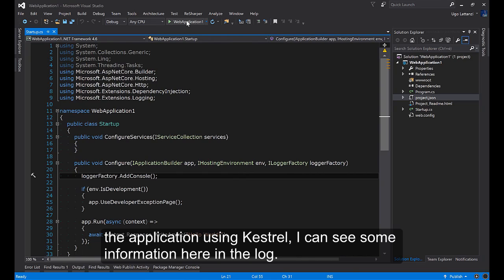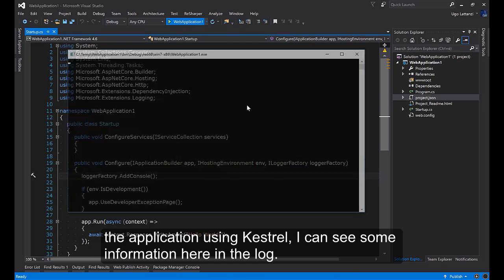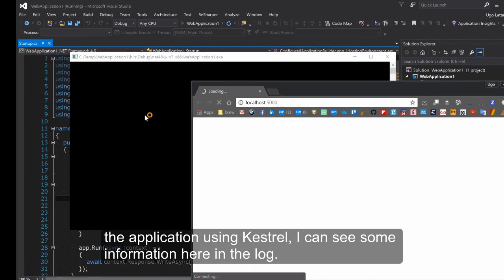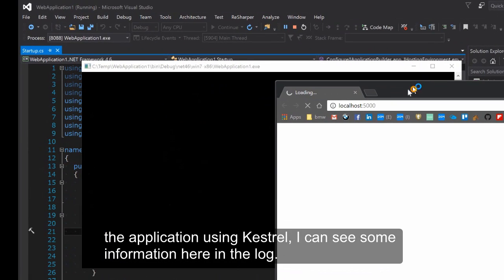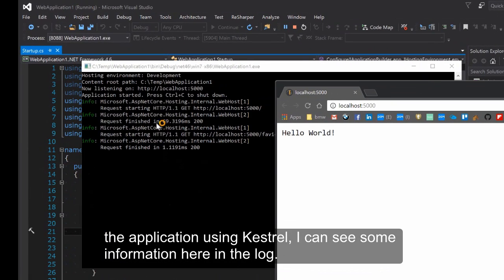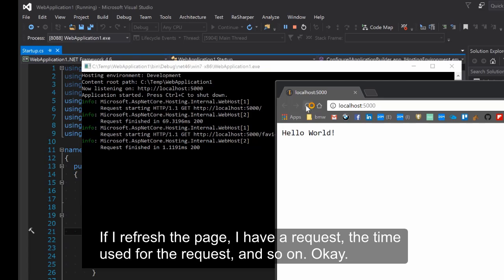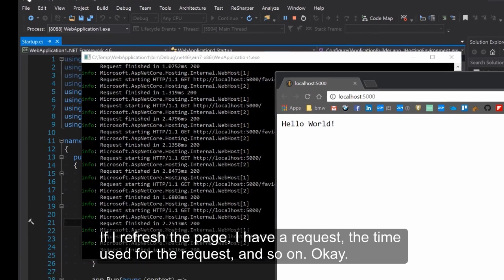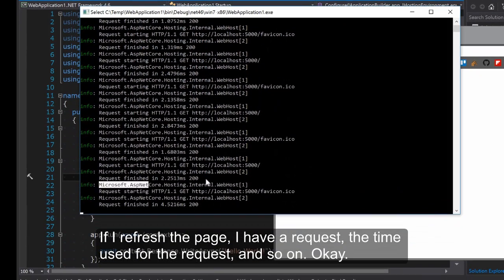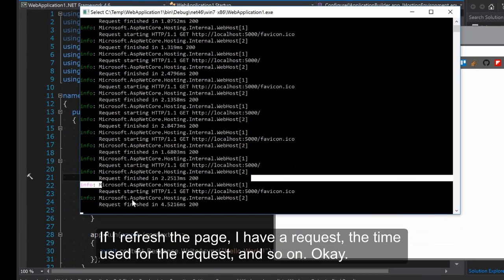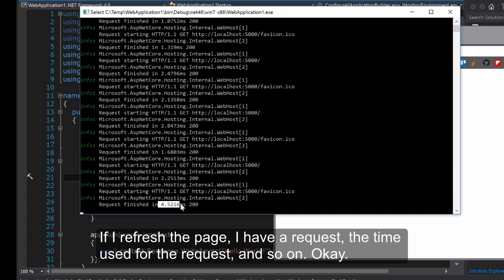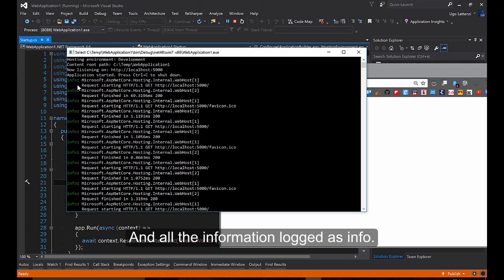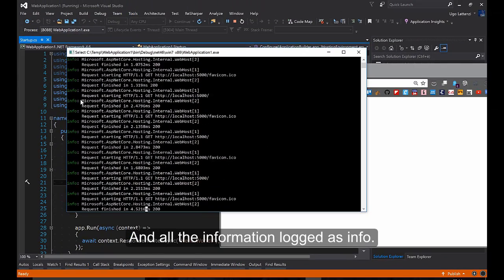It basically is saying to add the console output to all the information that are logged. If I run the application using Kestrel I can see some information here in the log. If I refresh the page I have a request, the time used for the request and so on. All the information logged as info.